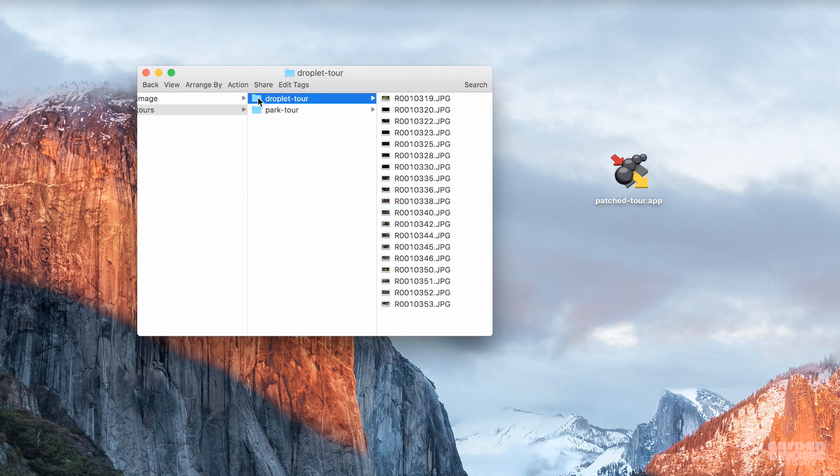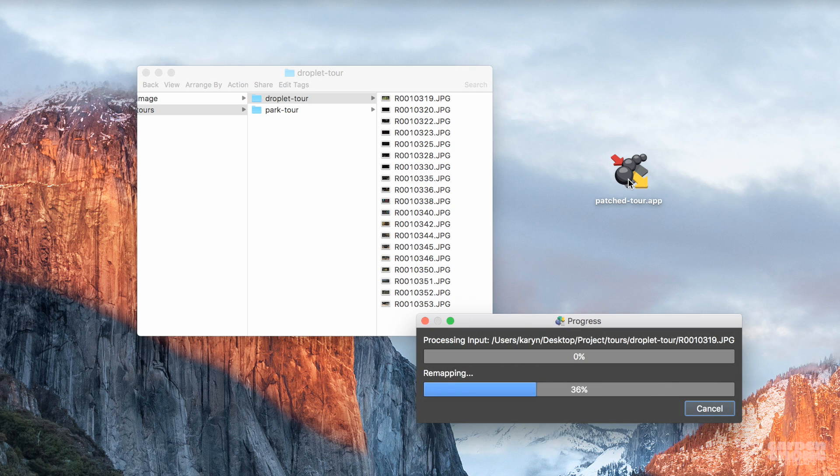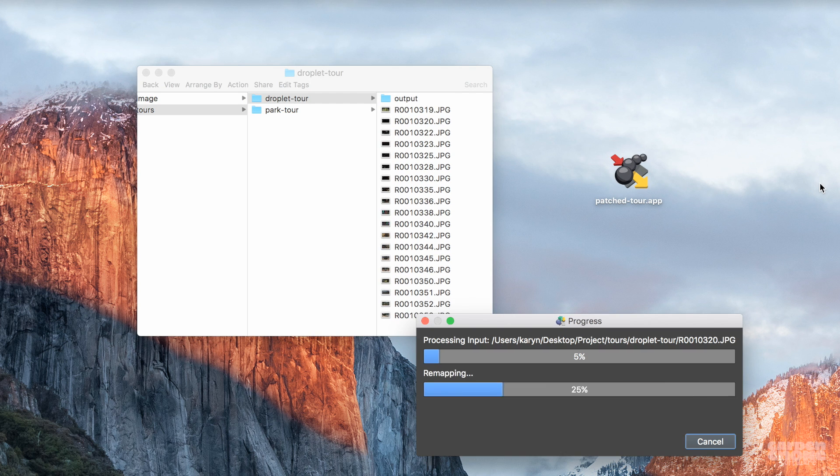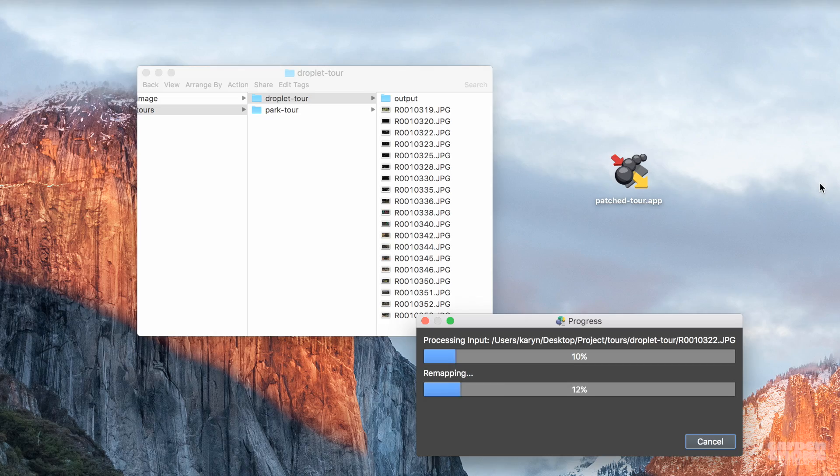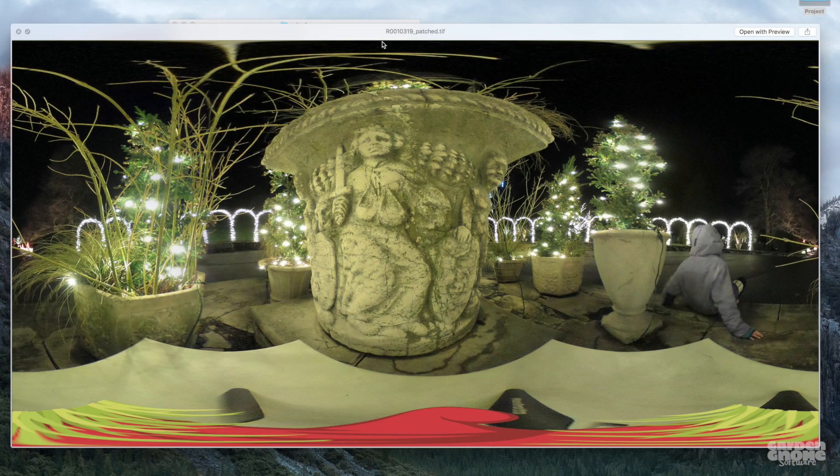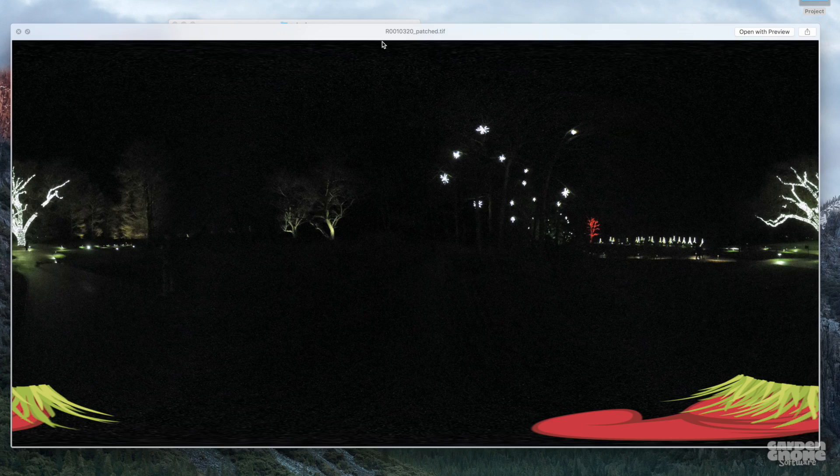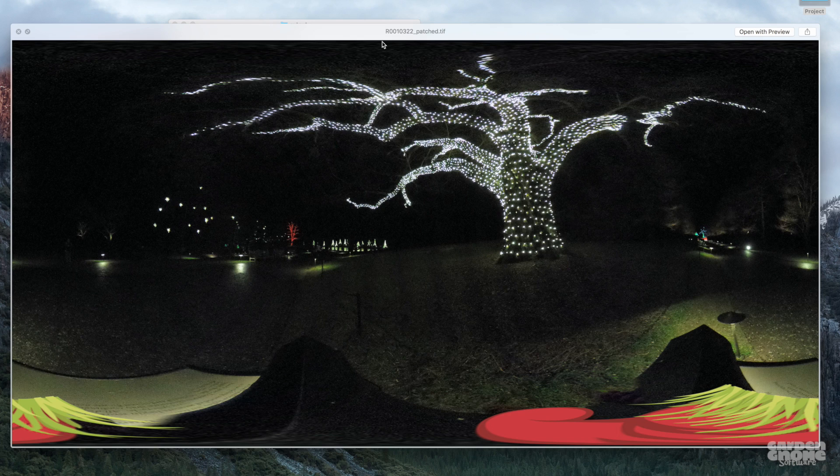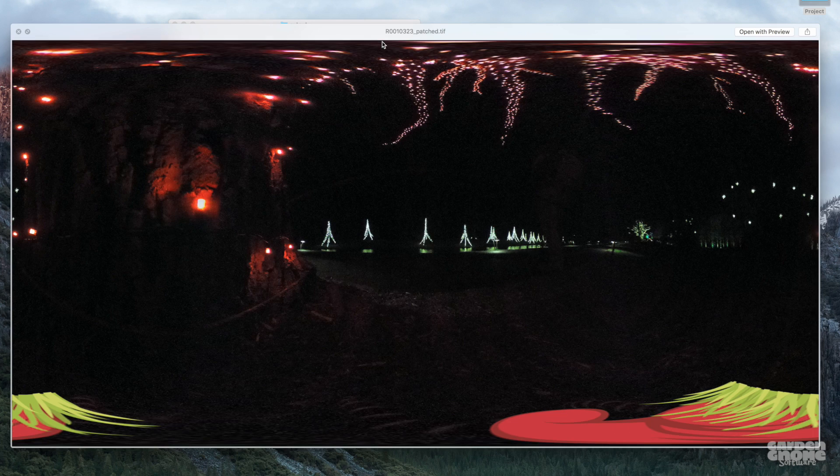Now drop the images or folder onto the droplet. And Pano2VR will work away adding the same patch to every image. And here are our batch processed images, all showing the same patch image.